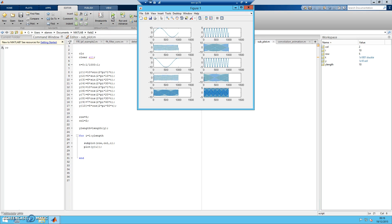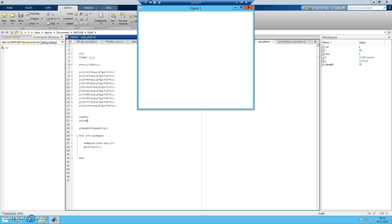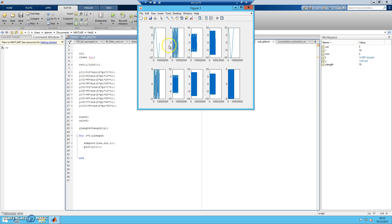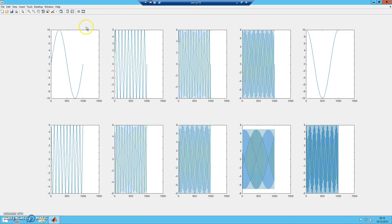Try to run and see what happens. There you go — you have 5 rows with 2 columns. You can change it if you don't like it. Let's say you want 2 rows and 5 columns — you can do that. Try to run and see what happens. There you go, as simple as that. At the same time, you can automatically assign the title, the Y label, and X label for each one of the figures.